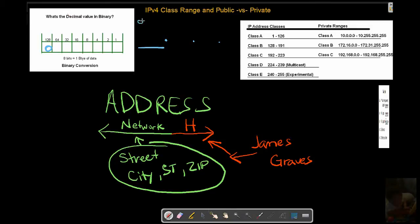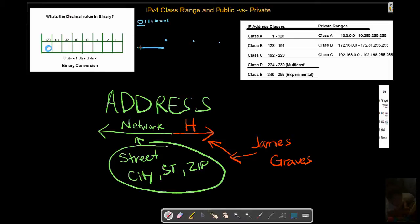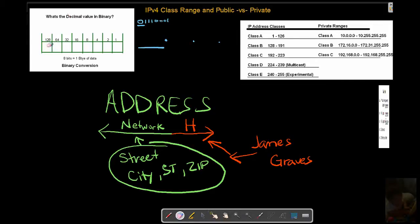So a bit pattern that begins something like that, we could look at that and quickly go, oh wow, we're talking about a Class A. And I know that because that first bit is off. Why is that? Well, what happens if that first bit is on? If that first bit is enabled, look what the address has to begin with at least: 128.